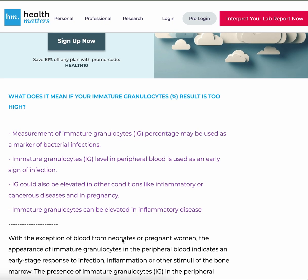What does it mean if your immature granulocytes result is too high? Measurement of immature granulocytes (IG) percentage may be used as a marker of bacterial infections. The IG level in the peripheral blood is used as an early sign of infection. IG could also be elevated in other conditions like inflammatory or cancerous diseases and in pregnancy.